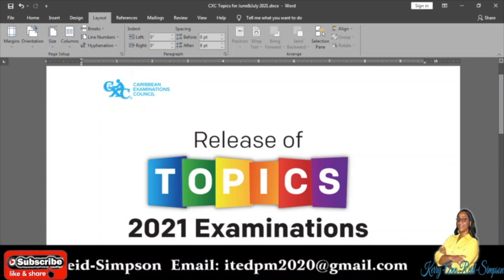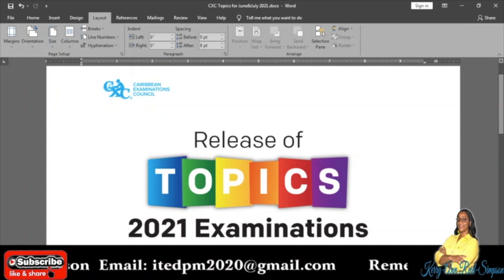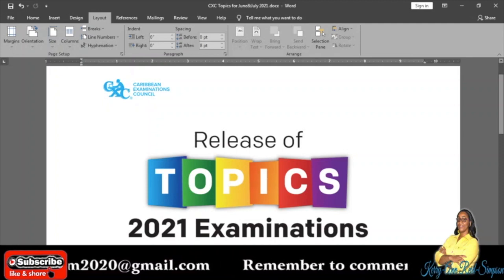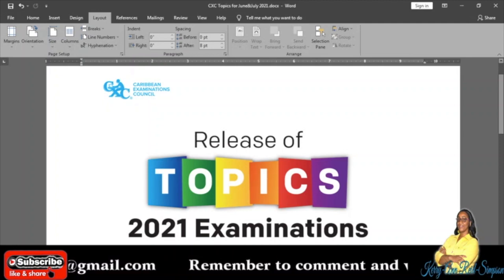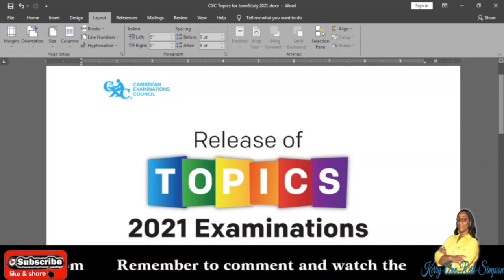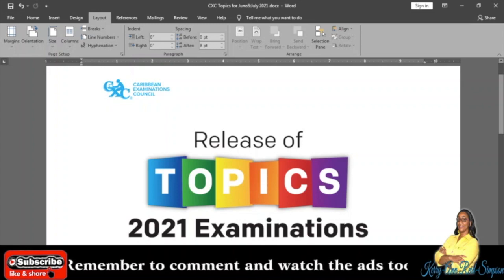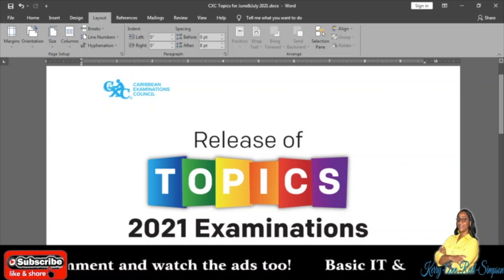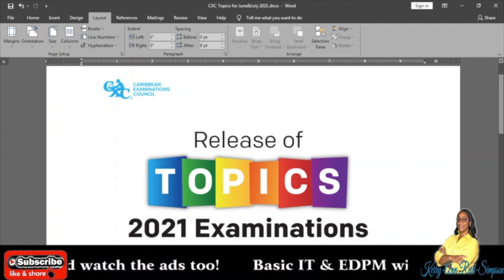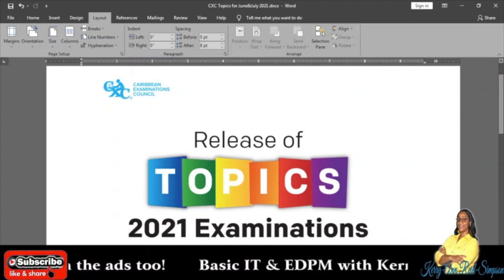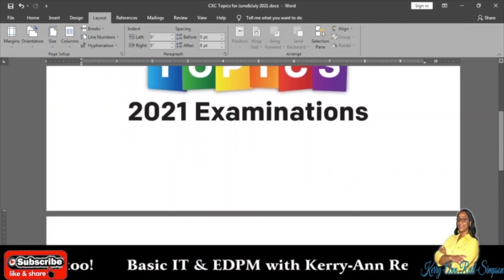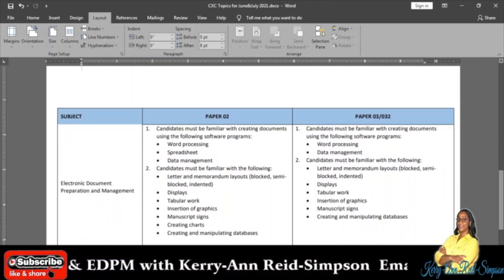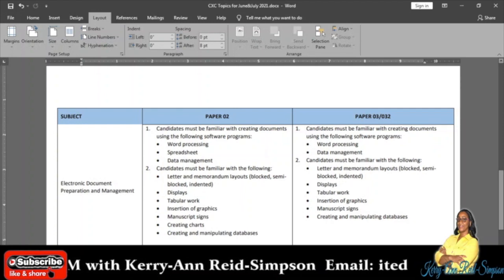CXC released the topics that they will be testing you on for this year's examinations, but my advice to you is to study everything. The reason for that is that Paper 1 usually has questions from every single topic. While they will have specific topics for Papers 2 and 3, I would say study everything because Paper 1 usually covers everything. I notice that it doesn't list anything with PowerPoint, but Paper 1 usually asks questions that have to do with PowerPoint, so please study everything.